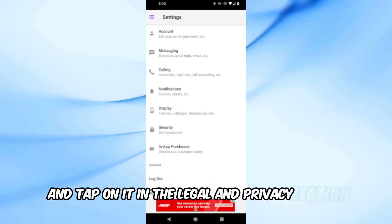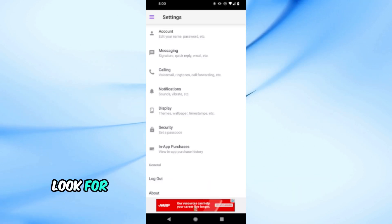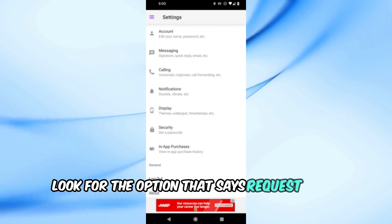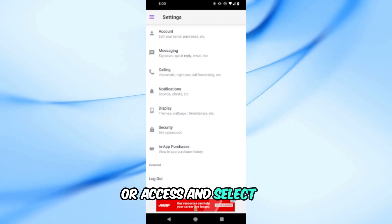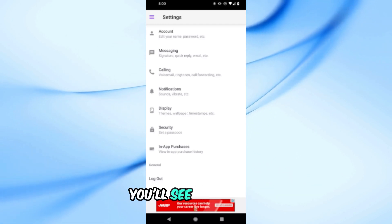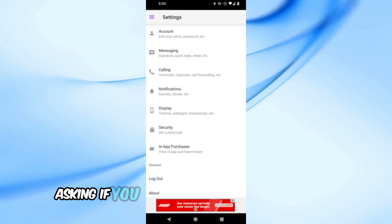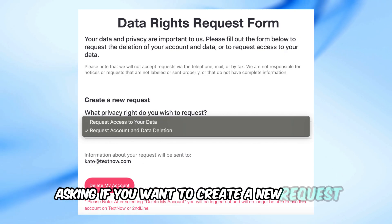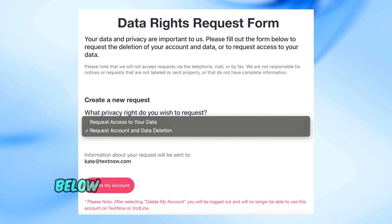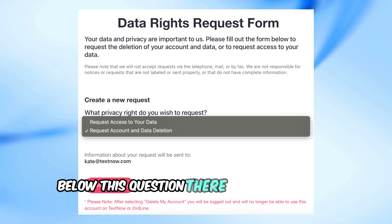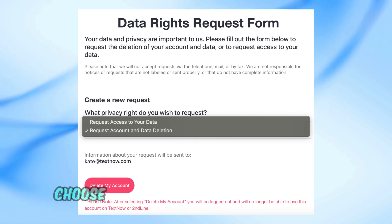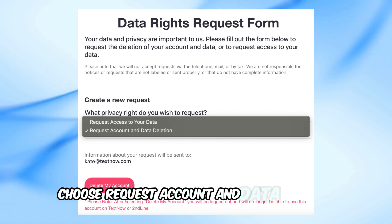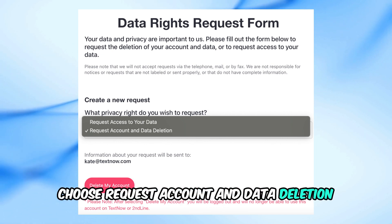In the Legal & Privacy section, look for the option that says Request Data Deletion or Access and select it. You'll see a question asking if you want to create a new request. Below this question, there will be a list of options. Choose Request Account and Data Deletion.